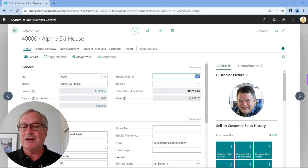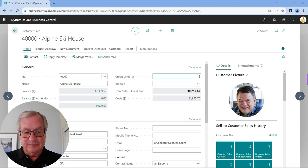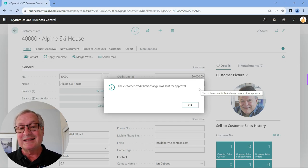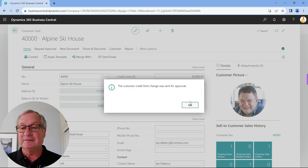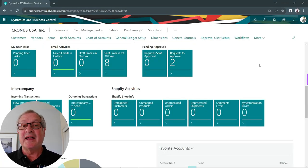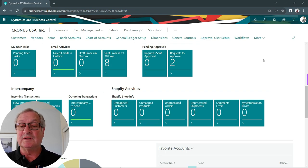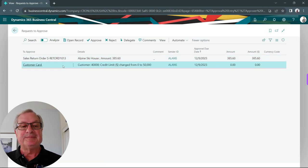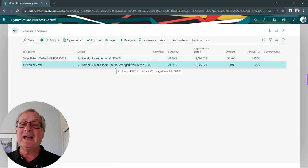I'm going to change the credit limit on this particular customer. As soon as I tab off that, Business Central automatically creates a new approval process. I'm now logged in as the admin person, and we can see that he's got a number of approvals. Here's the approval to change the credit limit. I'm just going to go ahead and approve it, and I'm done.